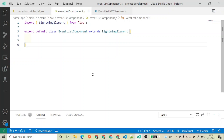Hello everyone. Welcome back to SF DC Panther. My name is Amit Singh. In this video, I will talk about a very cool extension that I have found, and I will tell you how to install that extension and then show you how to use it to create your lightning web components.